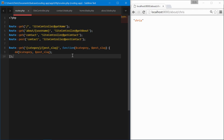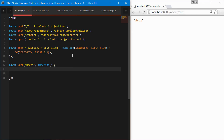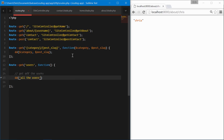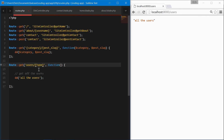What about routes that have optional parameters? Let's say we have an API route where we get the users — and in that function we'd get all the users. Now what if we wanted to get a specific type of user? We add a variable here for type, and since we don't want it to always be required, we put a question mark after it. The way we handle that is to pass in type and give it a default value of null.